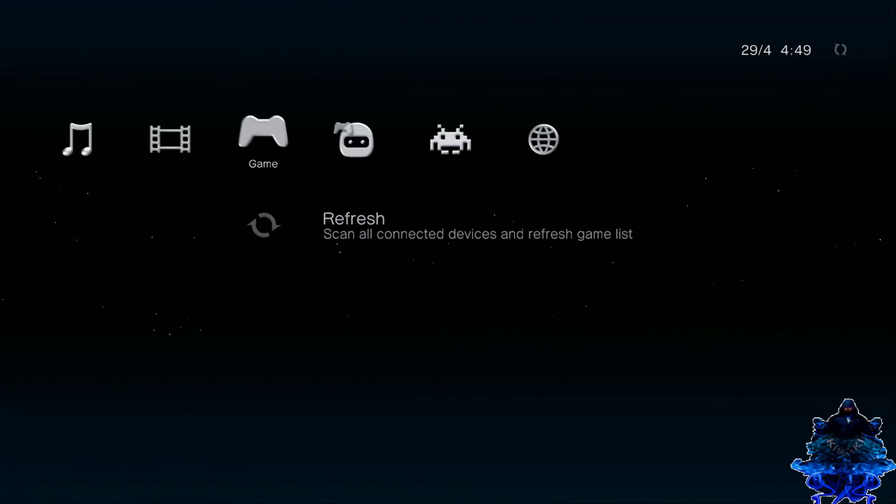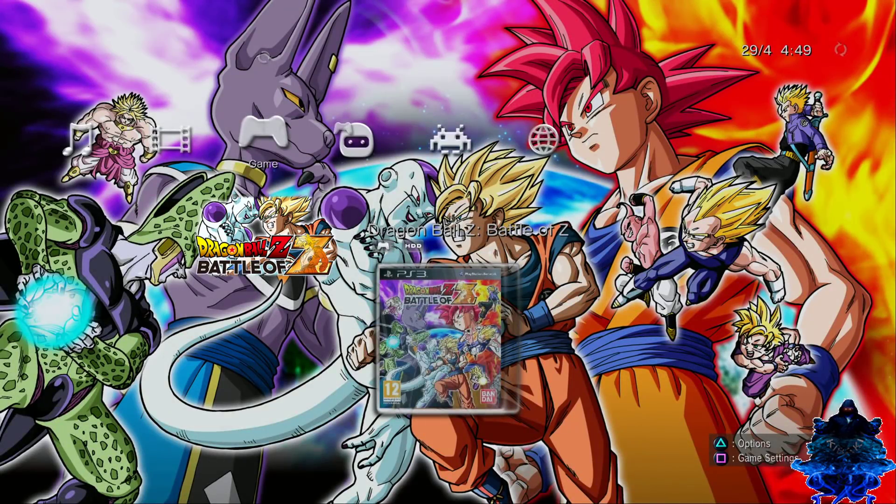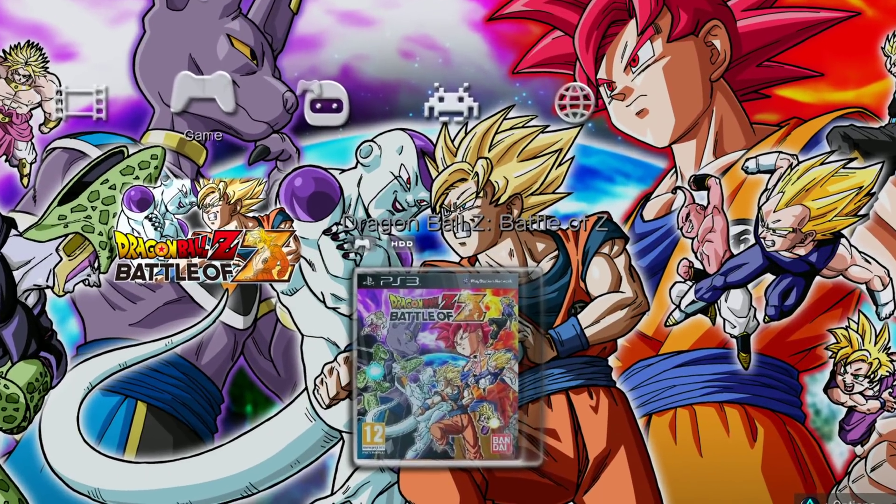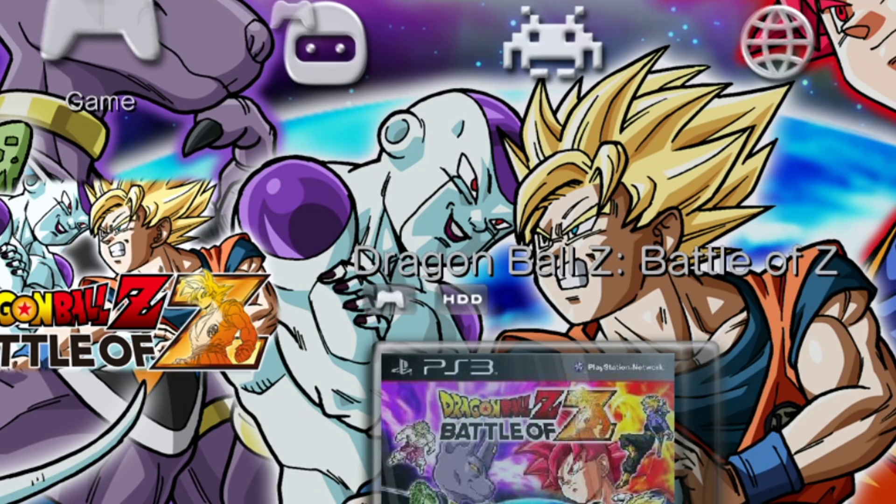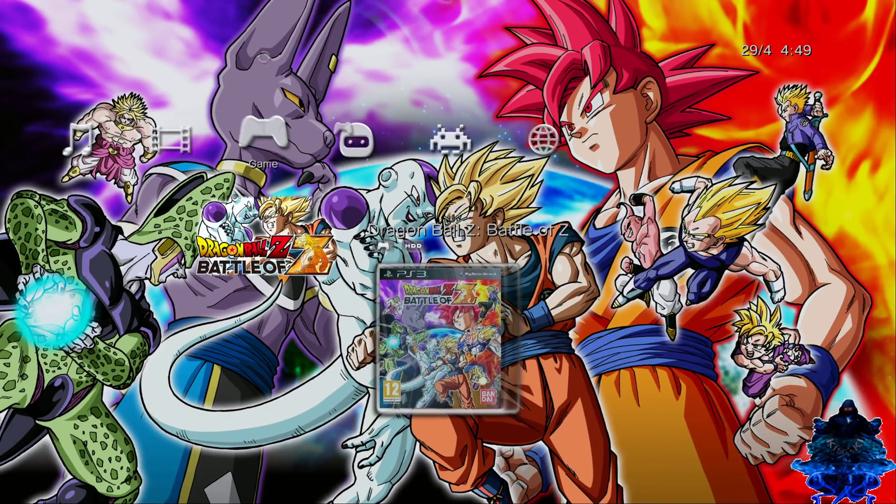And refresh it. And there it is, as you all can see underneath the name it says HDD, so that means that the game was transferred over to the PS3 HDD itself.